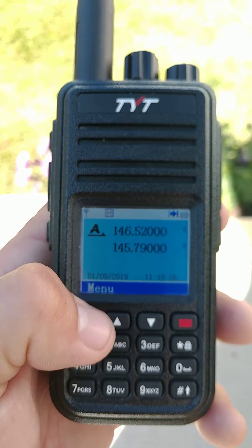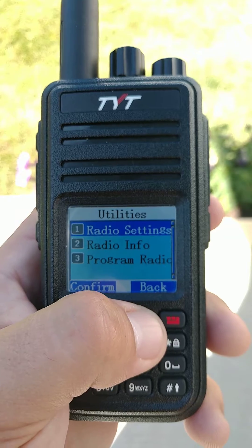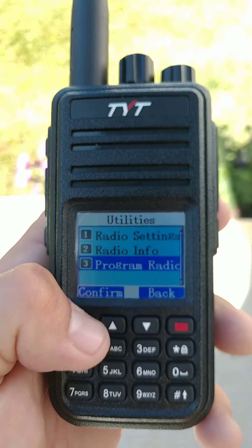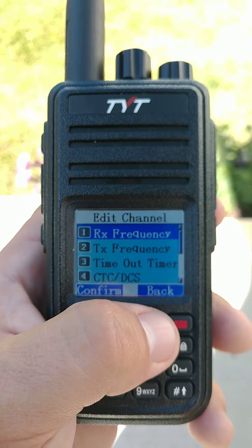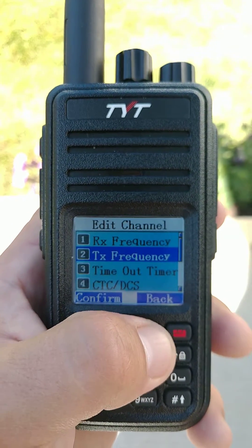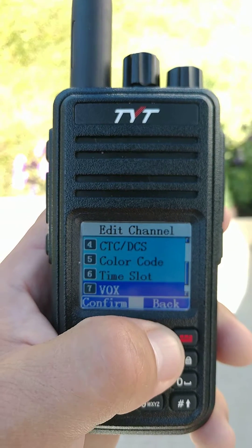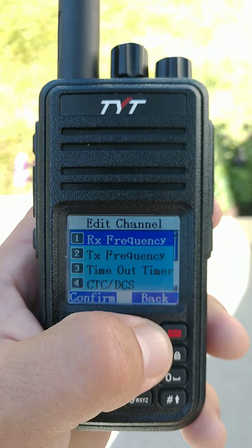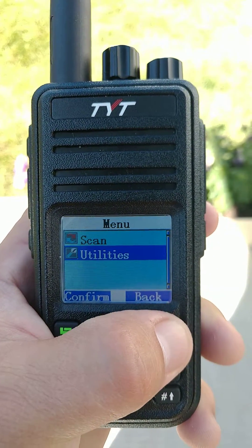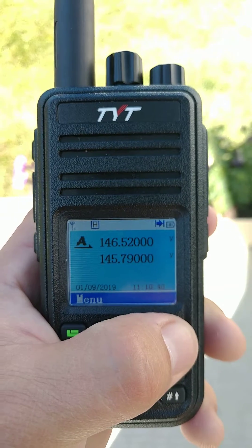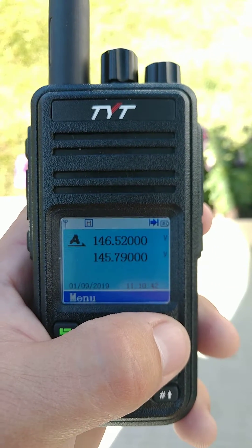Then you go into your Utilities and go down to Program Radio to set the parameters for your channel in VFO mode. To get back to your other channel mode, you just reverse the process. Good luck.